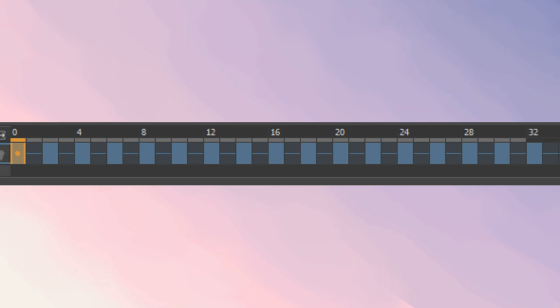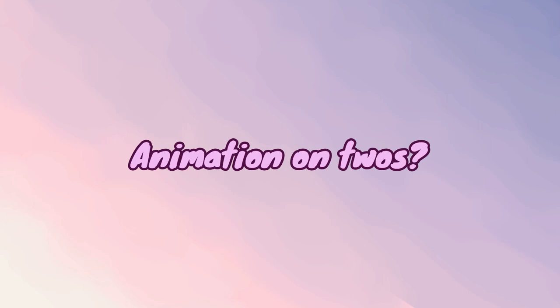I believe in animation technical speak, this is known as animating in twos or ones, I'm not sure. So hopefully I can be forgiven for this sort of breaking of a rule, but it is technically 16 frames. It's just each one is going to be held out for an extra frame.